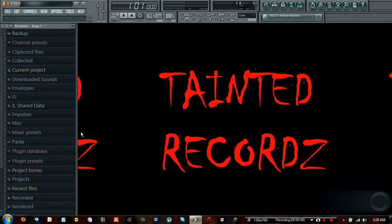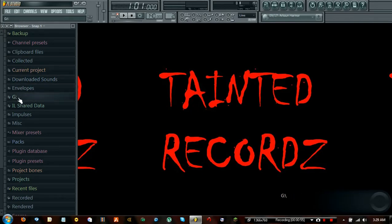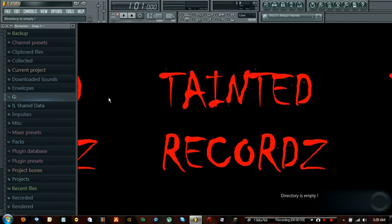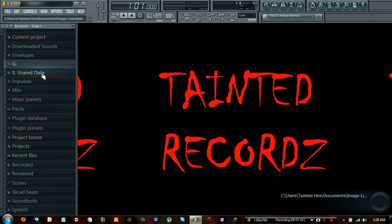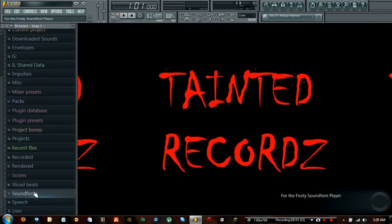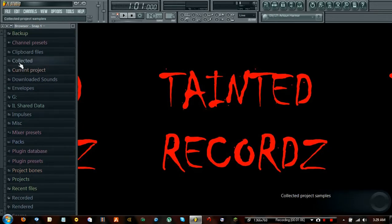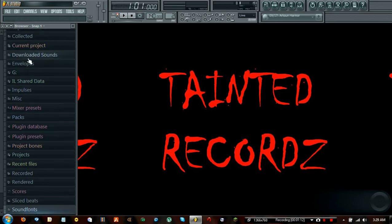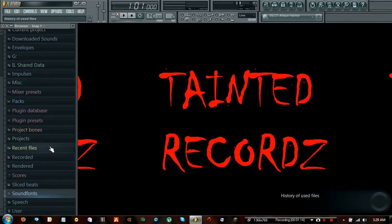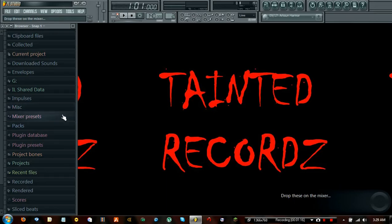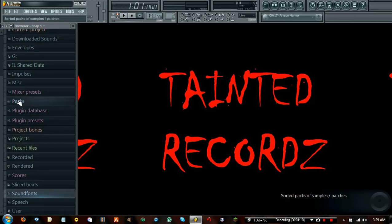It will open up like this. The only folders you probably won't have are the G and the Downloaded Sounds folders — the directory is empty there. In here we can find a lot of presets. If you want to go directly to actual instruments provided, we want to access the Packs section. On the right it says Sorted Packs of Samples and Patches — that's exactly what we want.